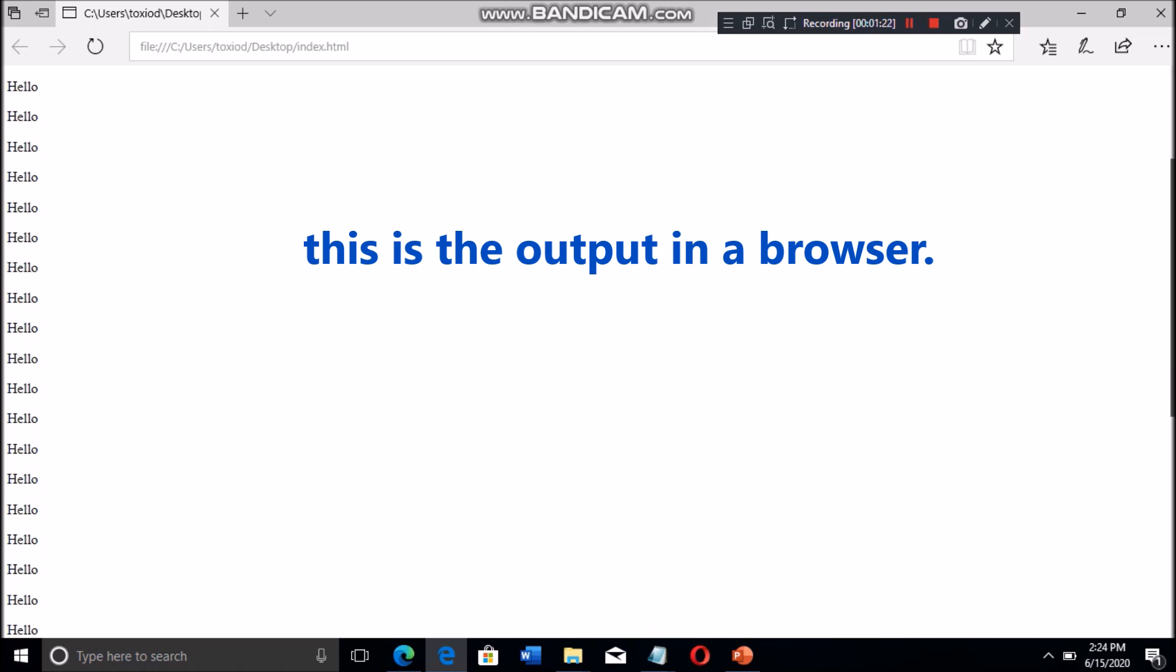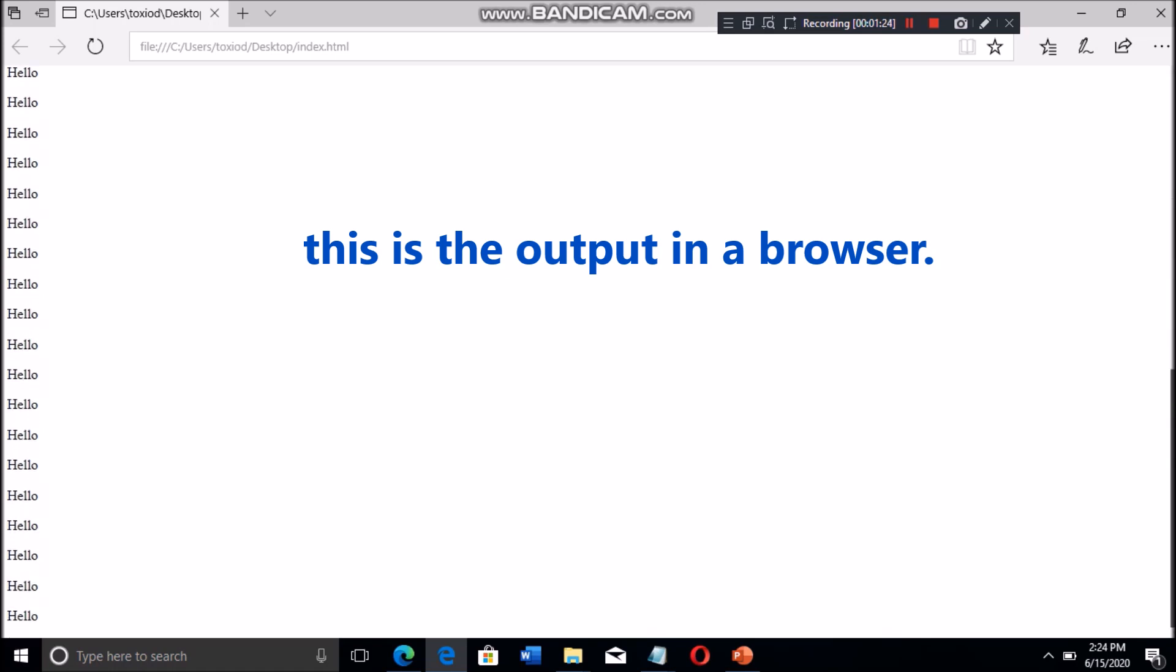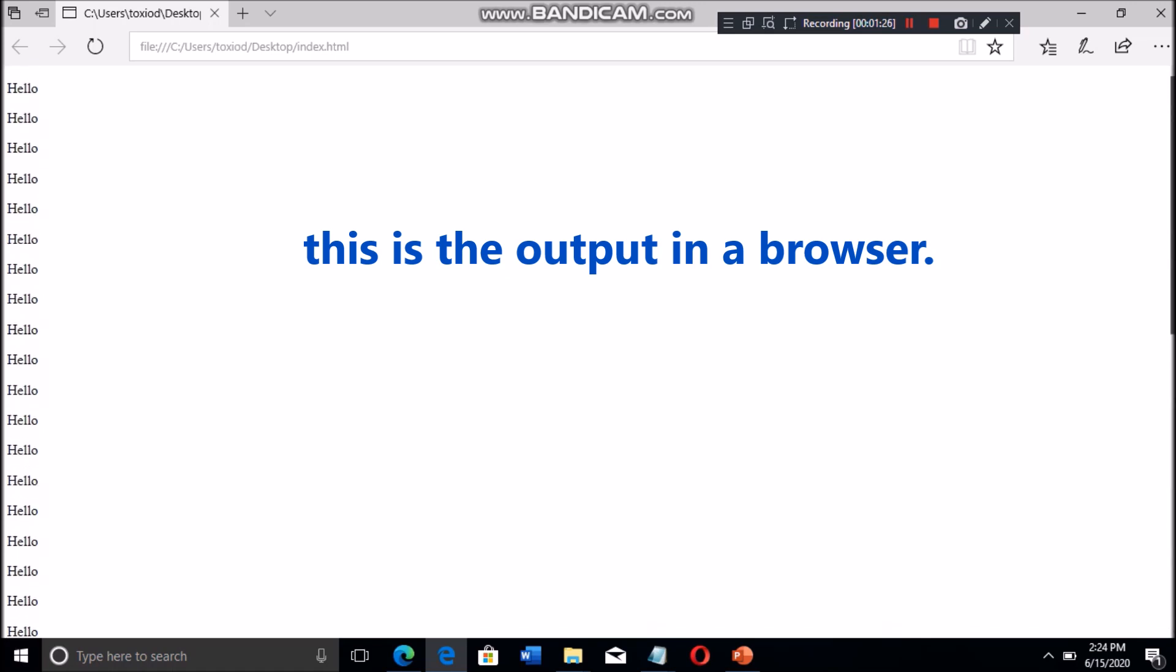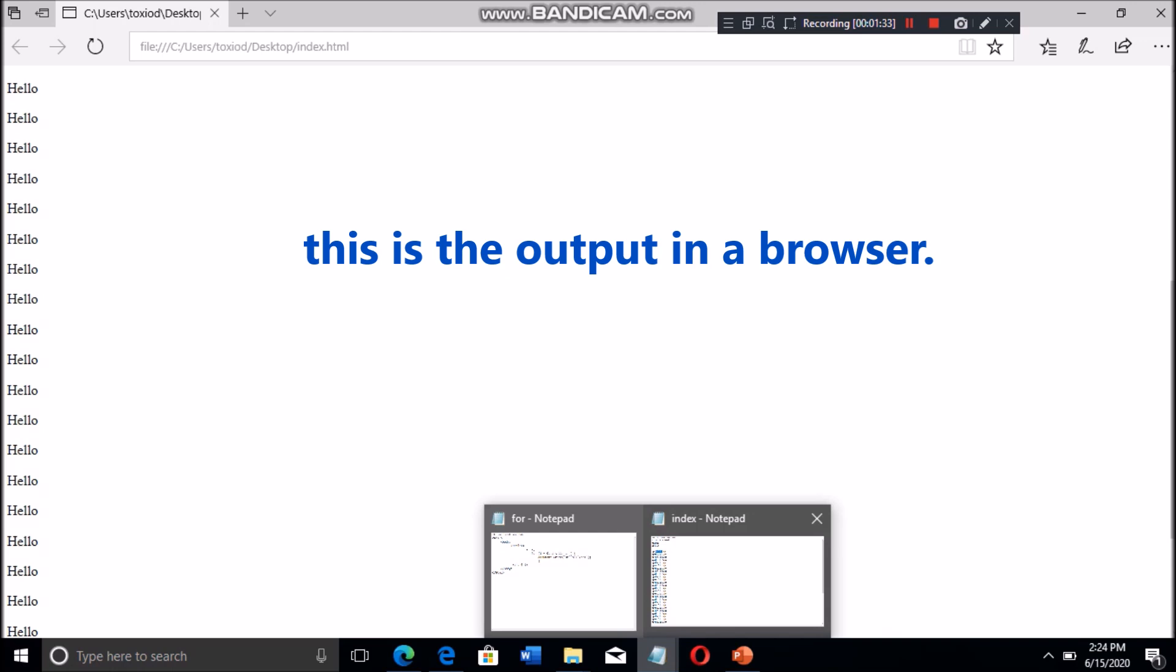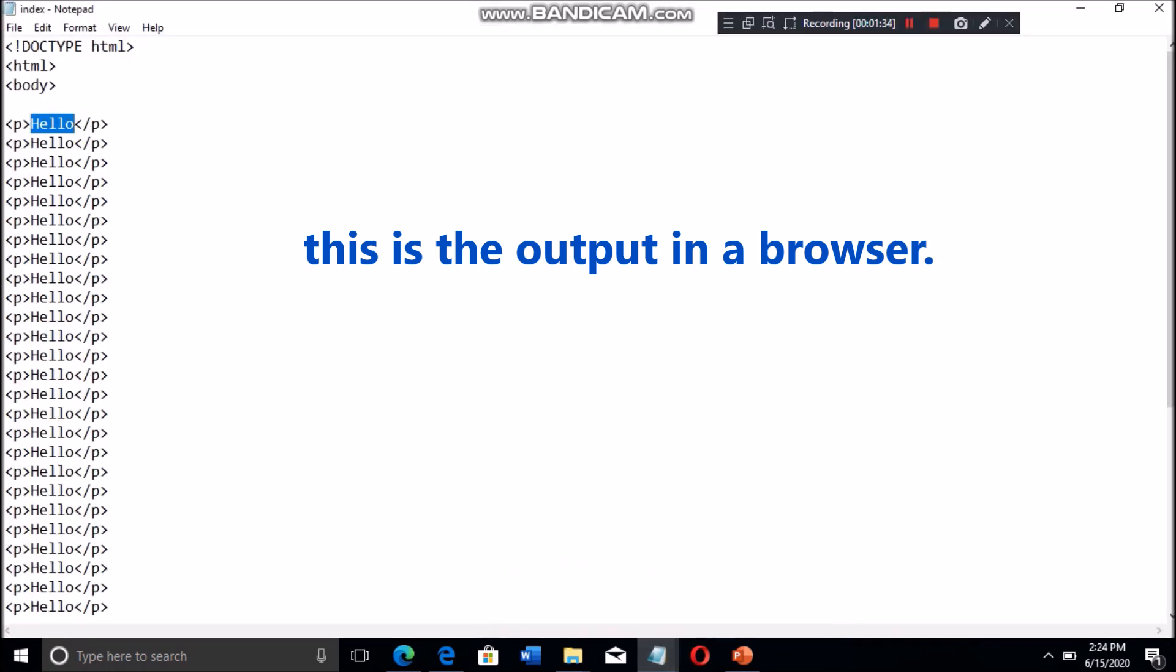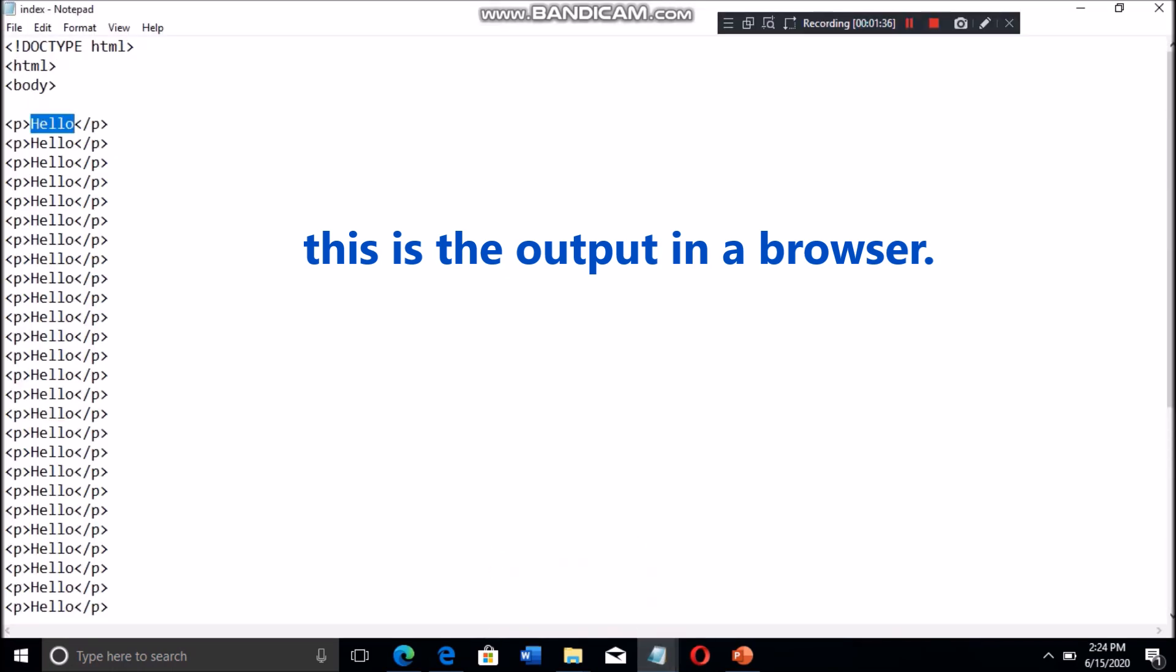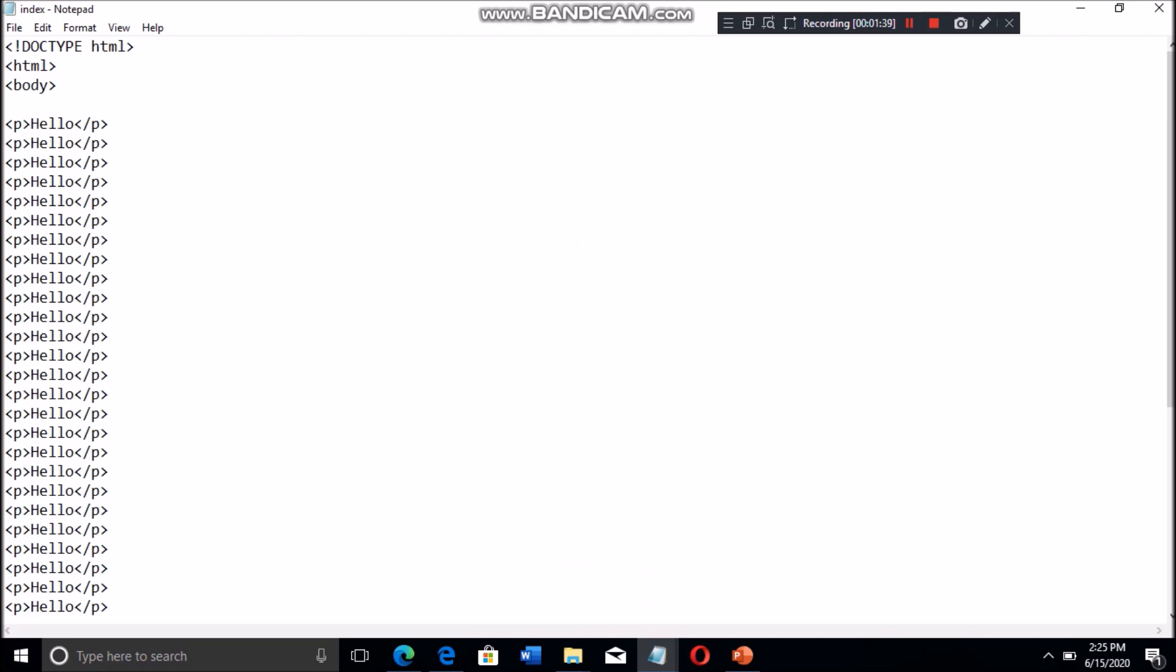So when you open the file, this is the displayed output of the HTML code that we created previously.